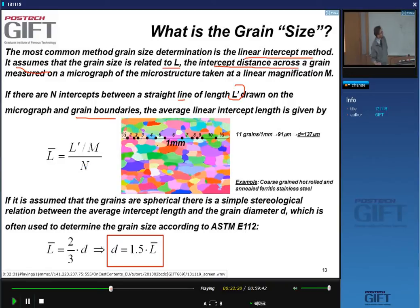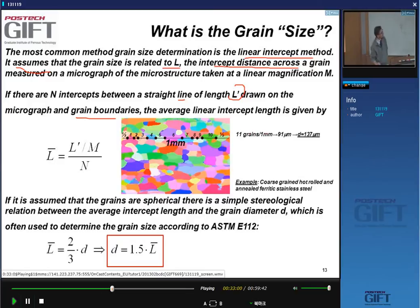You make a line through the micrograph, measure the intercepts with the grains, and count the number of grains encountered. Here I have encountered 10 grains, and also a grain partially on both ends — counted as half each. In total, 11 grains. Taking magnification into account, if this length is one millimeter, the mean linear intercept for this particular line is 91 microns.